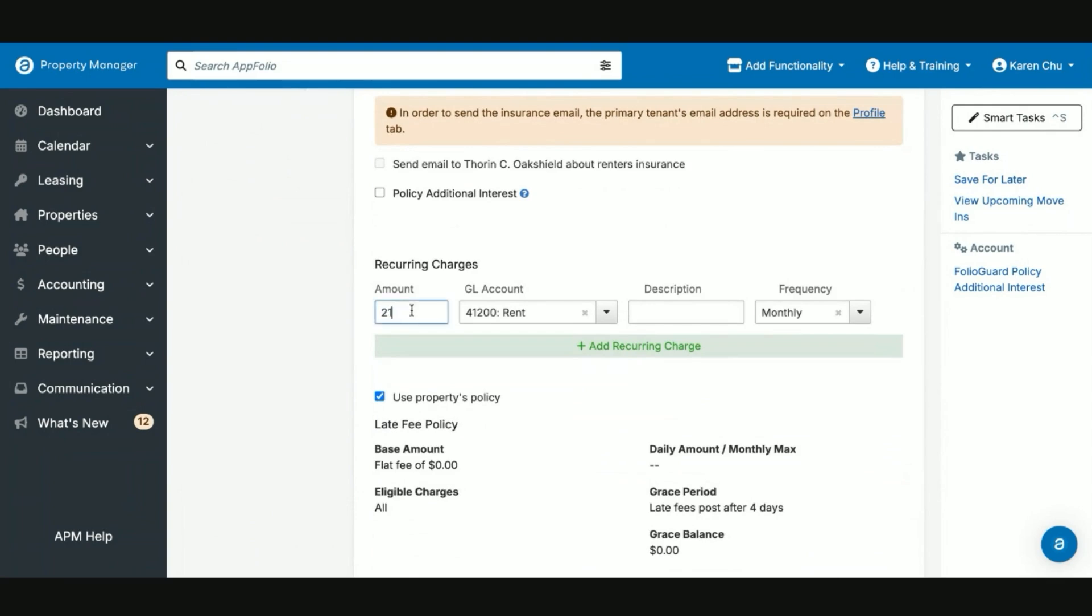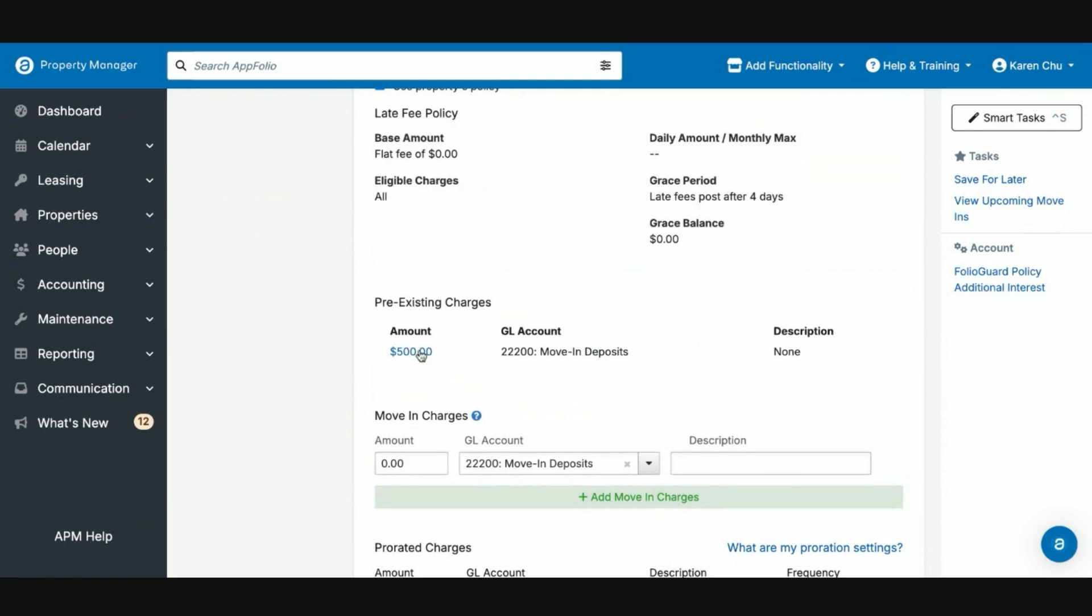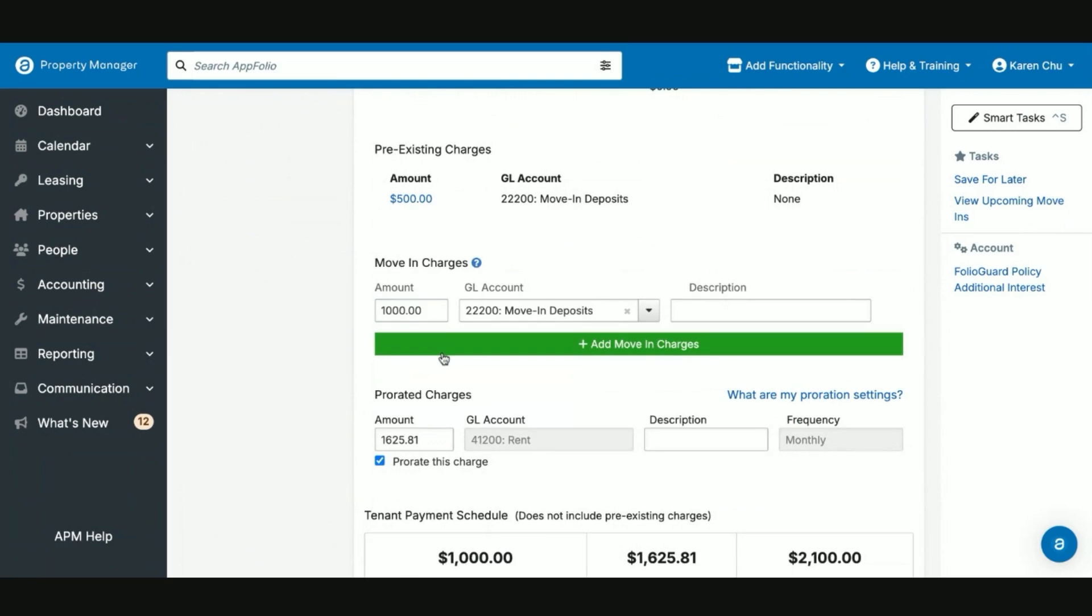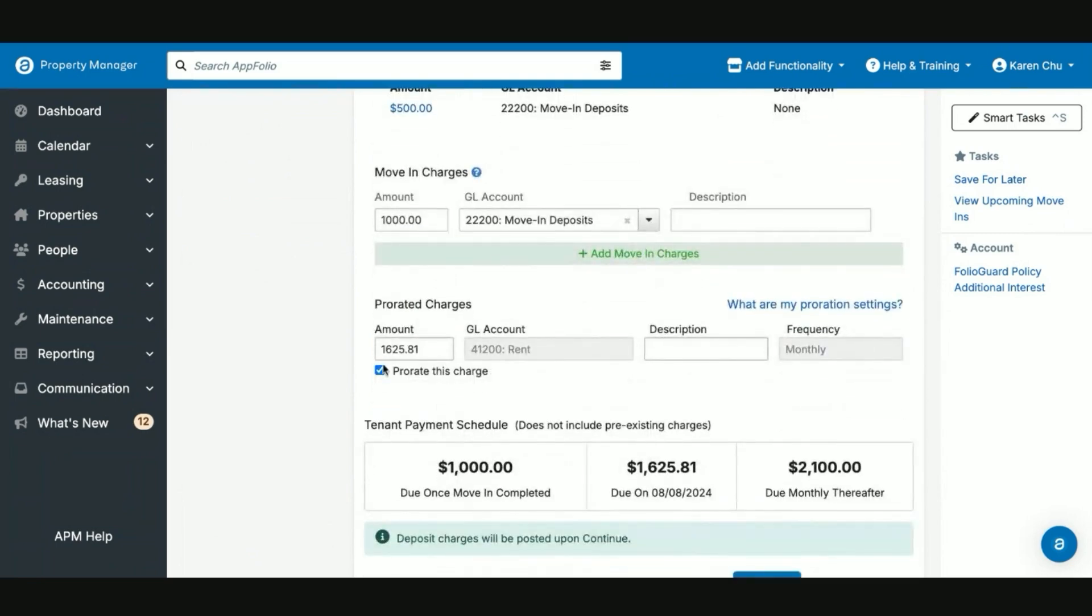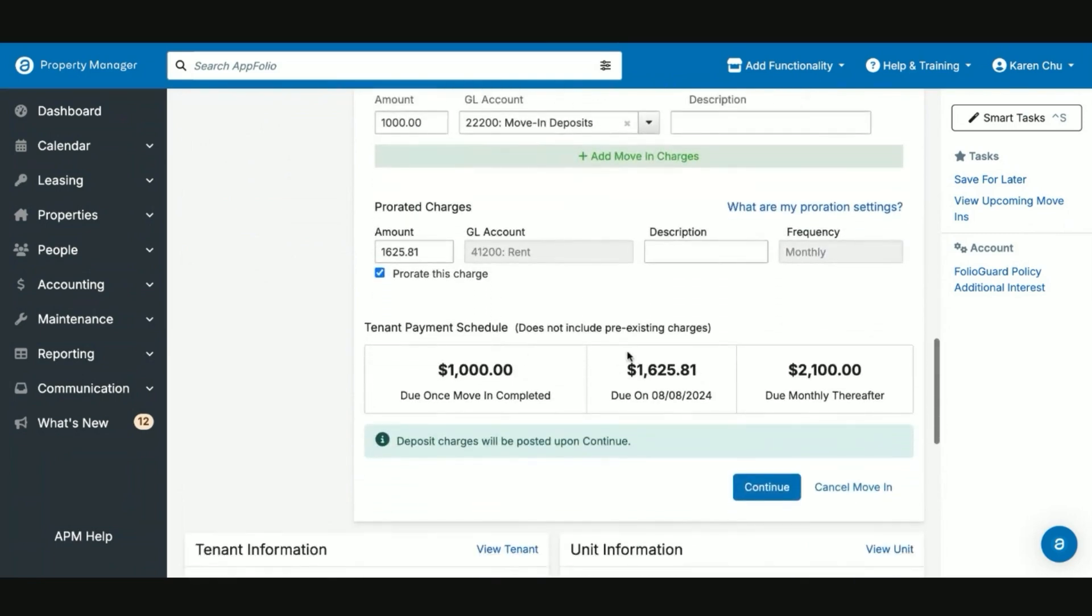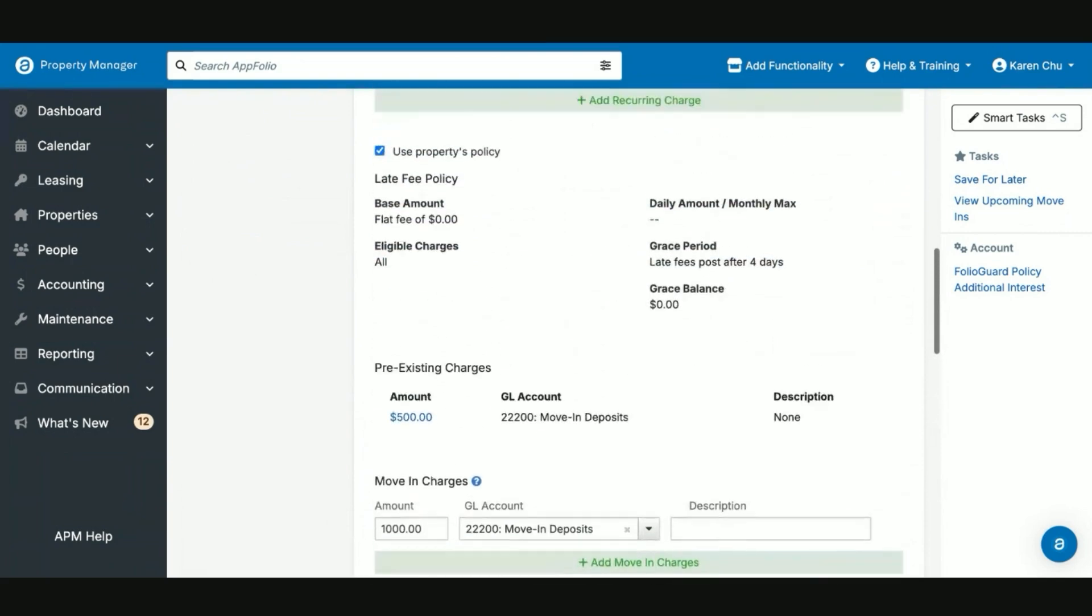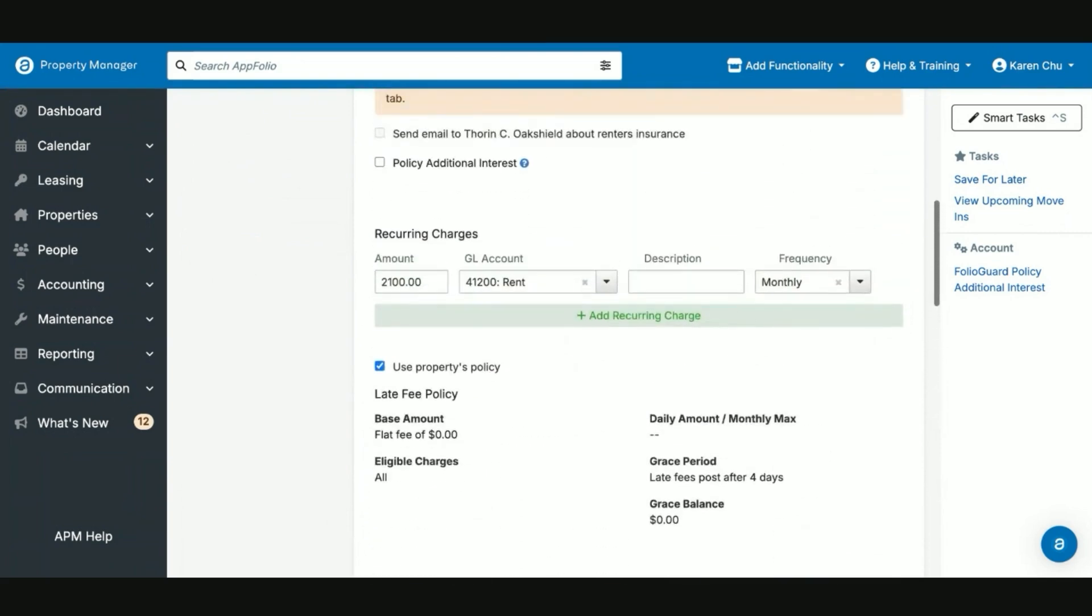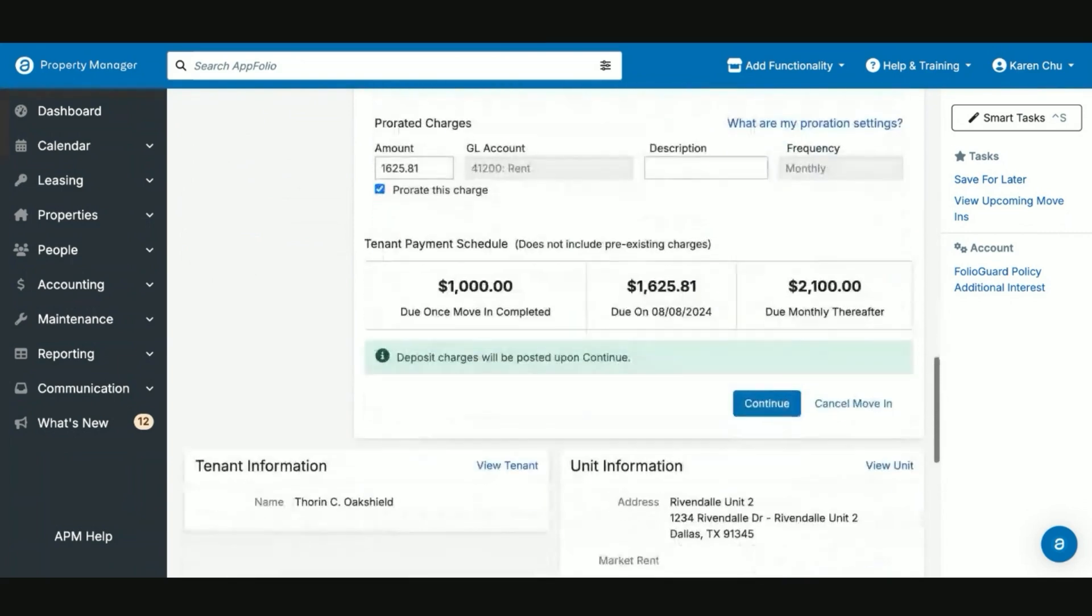So in this case, we're going to charge them $2,100 a month for their rent. We've already charged them a holding deposit. So here we will charge them their $1,000 to get to their total deposit needed for the unit. And we will prorate the move in charge for their first month. So once all this data is entered and correct, then we can scroll down and hit continue.